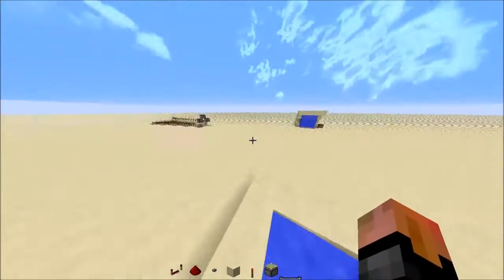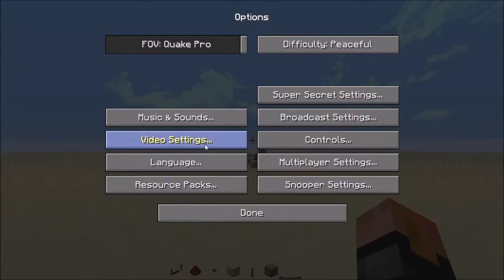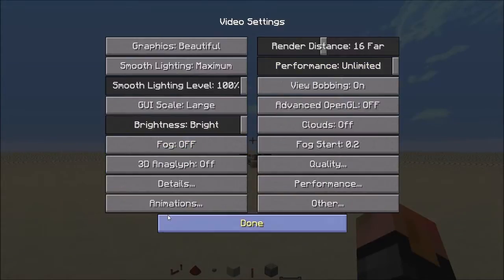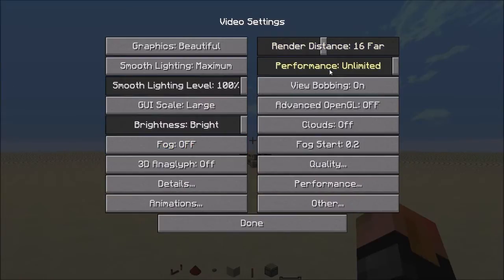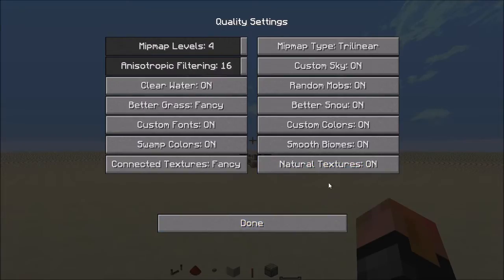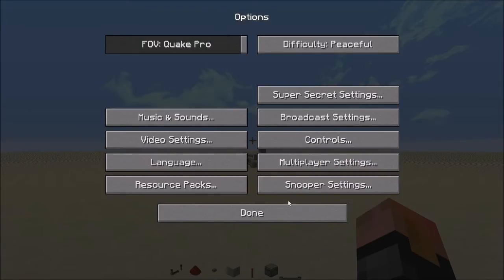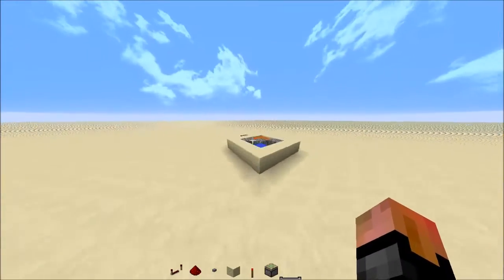So yeah, that's how you install Optifine. And then you can just go video settings and then do all these things. Optifine also helps you reduce lag.